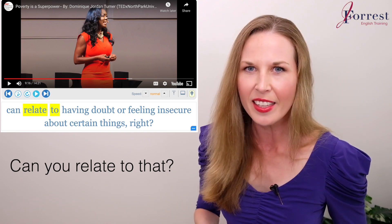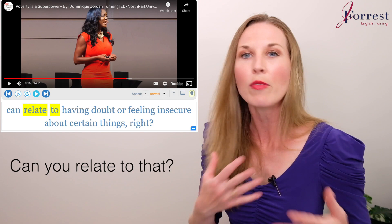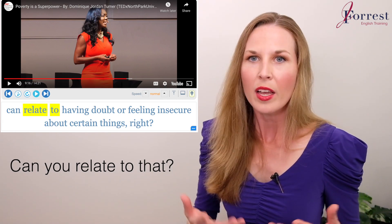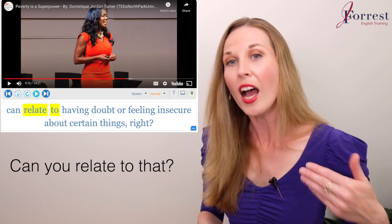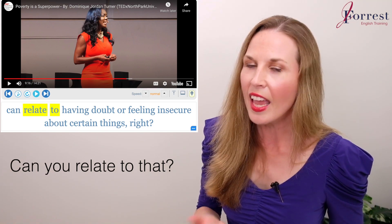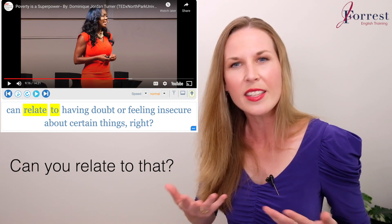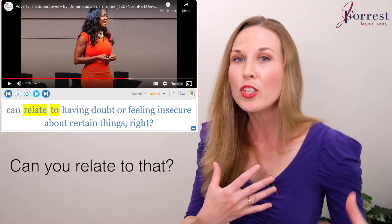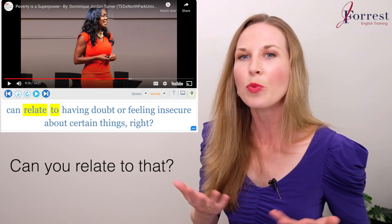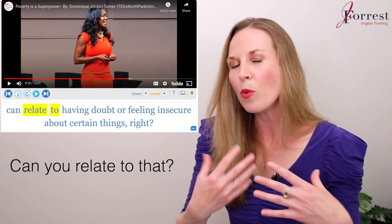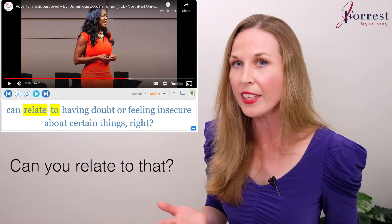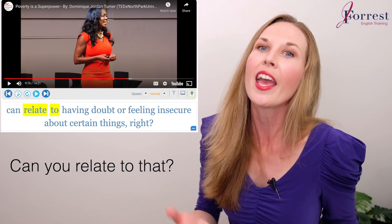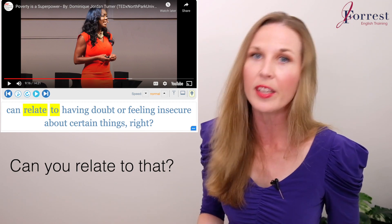Why might you say something like this? Likely because you want to connect to whoever you're talking to. If a student is coming to me and telling me how insecure they feel about using their English in public, I can let them know that I can relate to that. The student might feel more open to hearing my advice, or just feel closer and more connected to me, because we've had that same experience. It's really powerful to relate to somebody's experience.